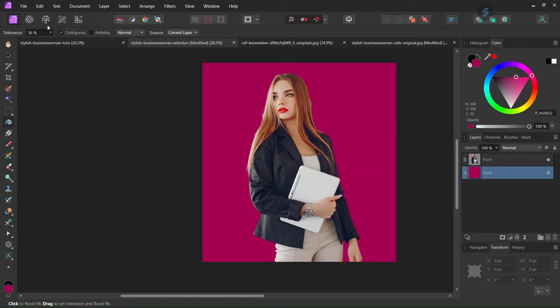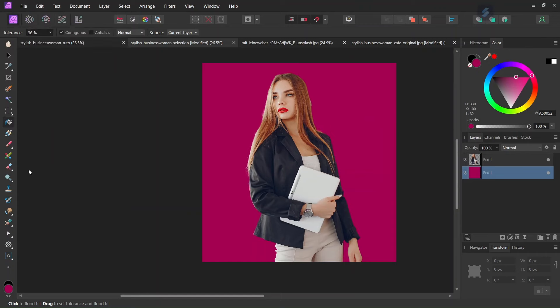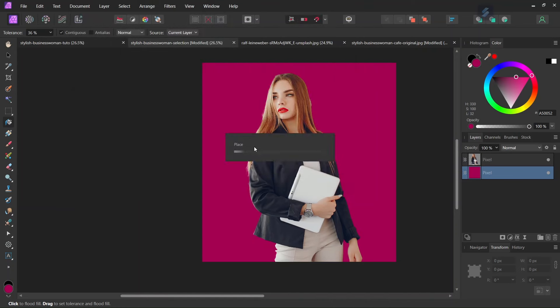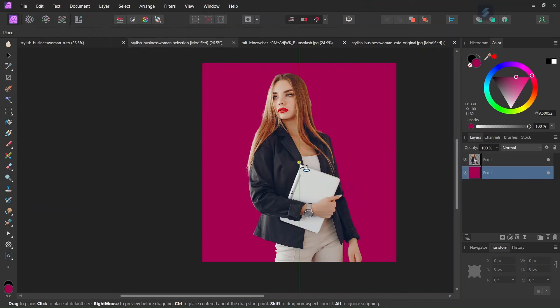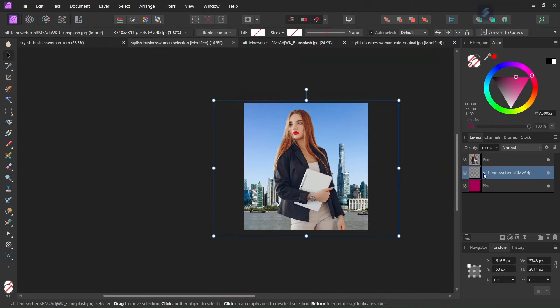All right, so once we have done it, we can go to File Place. And we are going to place the building's layer. So we place it into the composition.